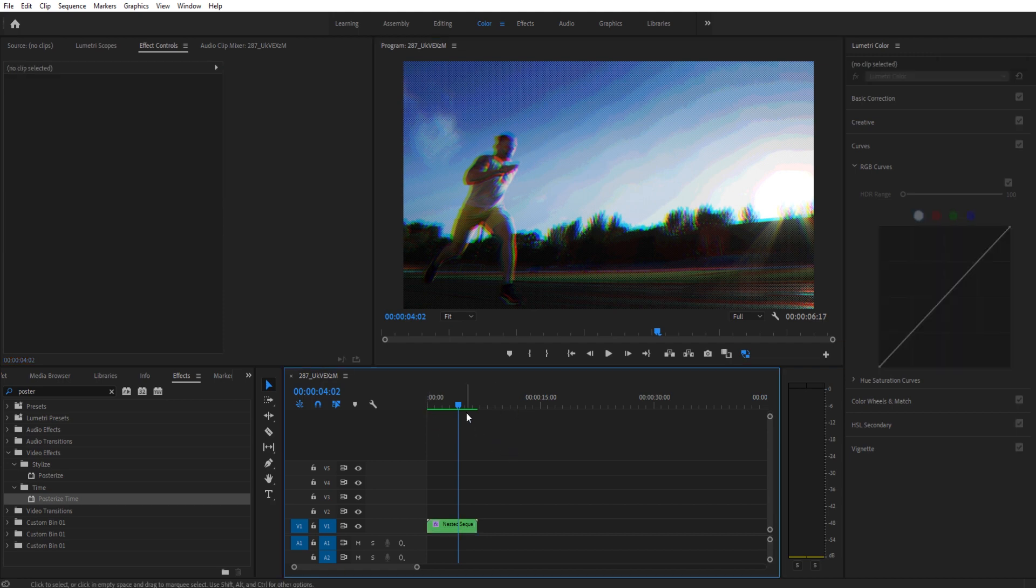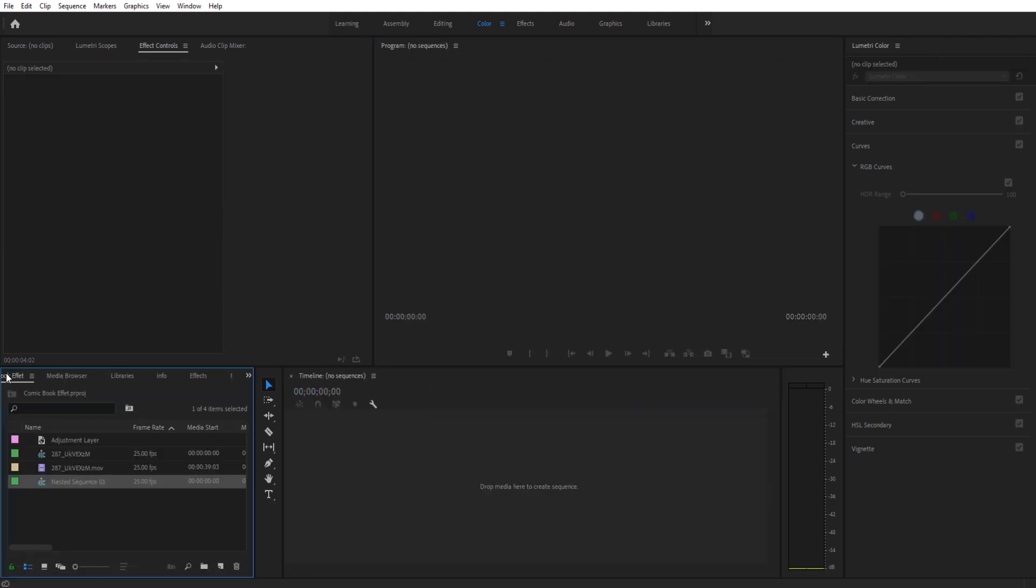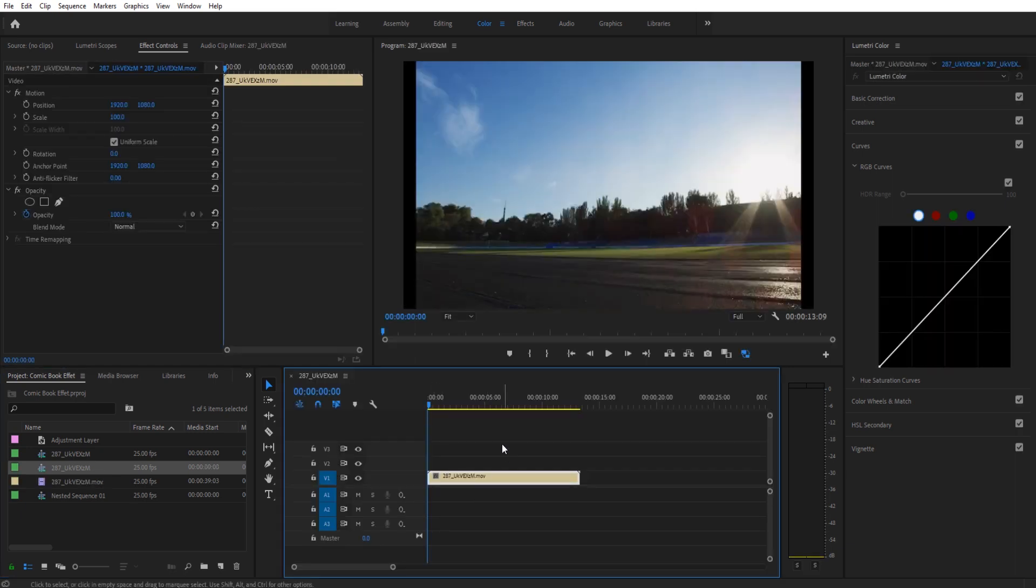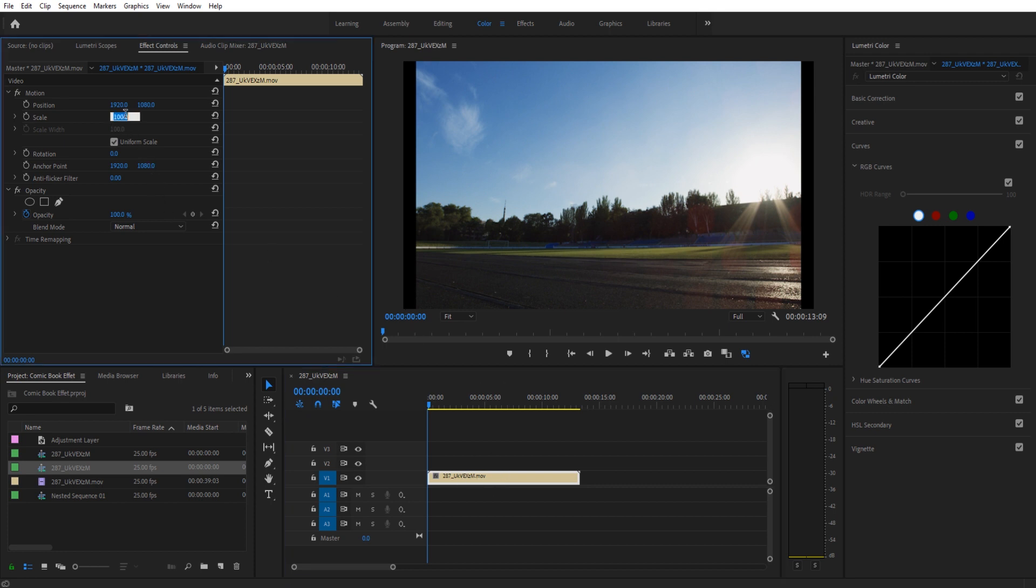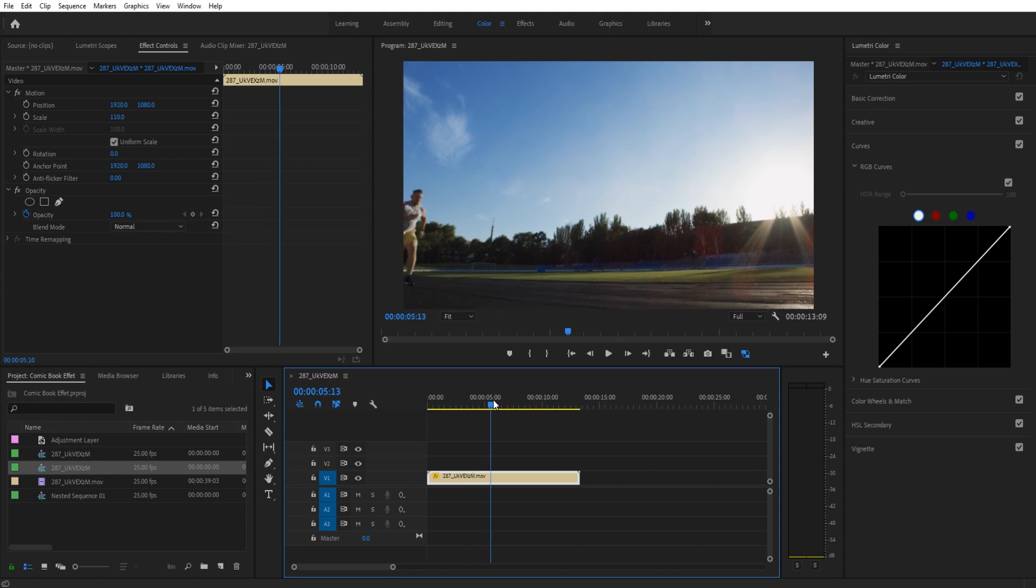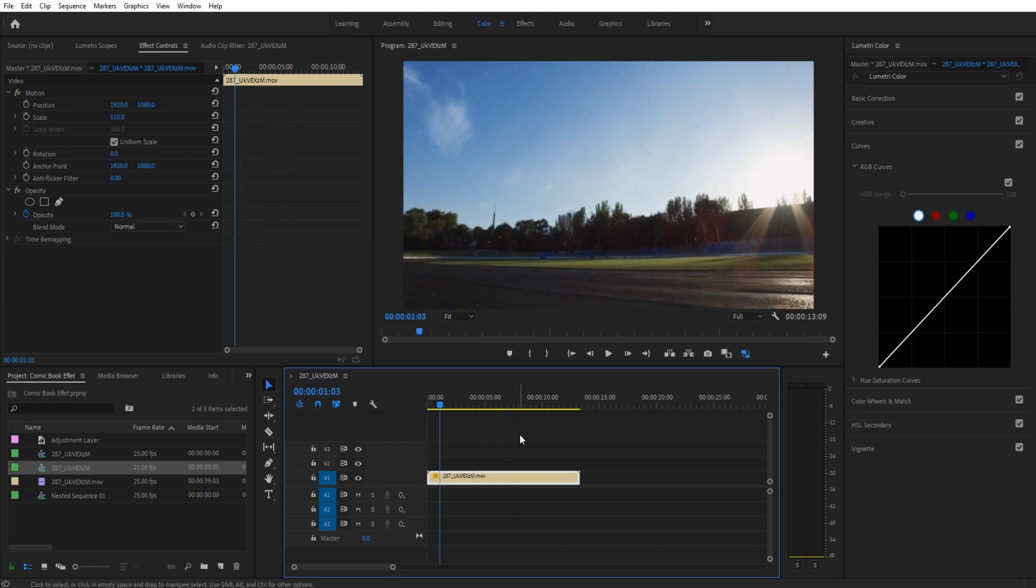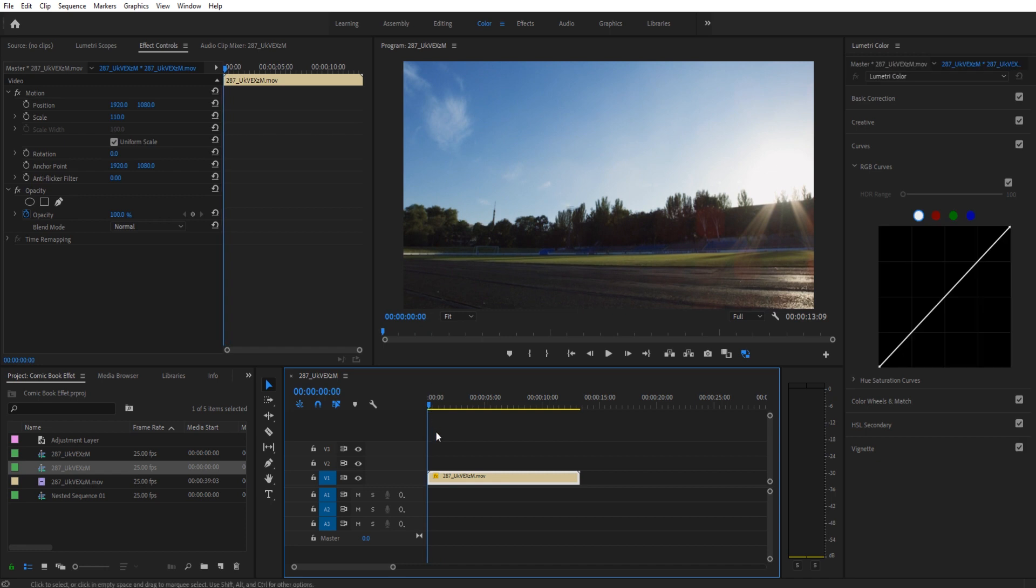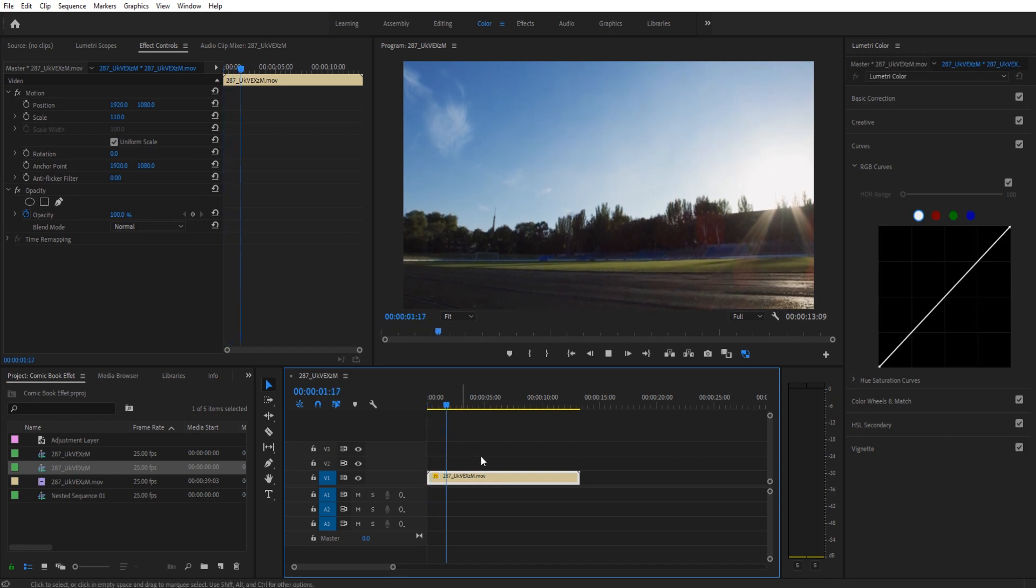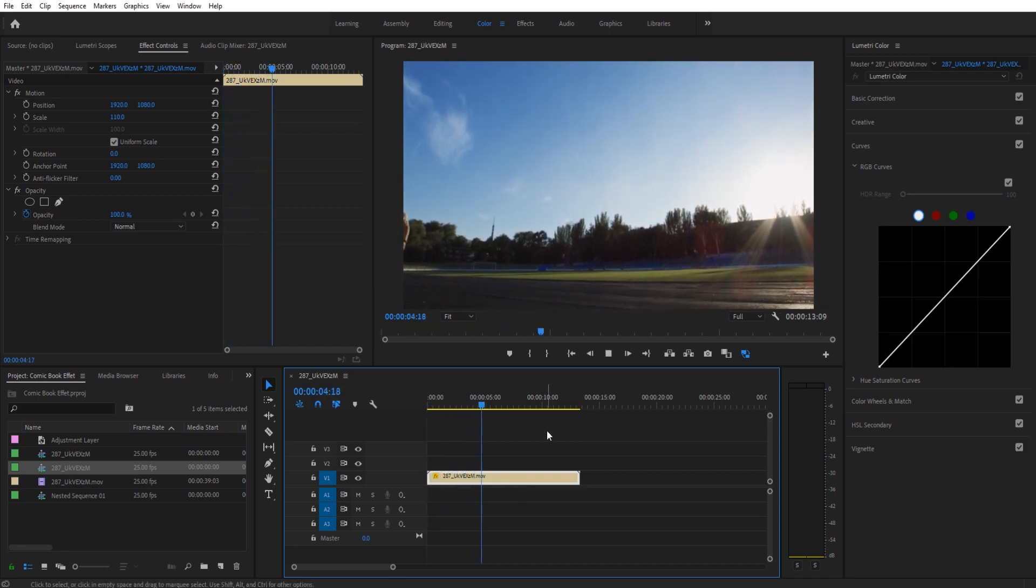So then let's get started on the tutorial. First things first is we're just going to start off with a brand new timeline here and we need to understand that this is a sort of a CPU intensive effect. So whenever we're using footage here we want to make sure we have a proxy if it's 4k. You'll notice that the bars don't fit here and that's because this is a 4k piece so I'm just using a proxy here to make my computer go faster.